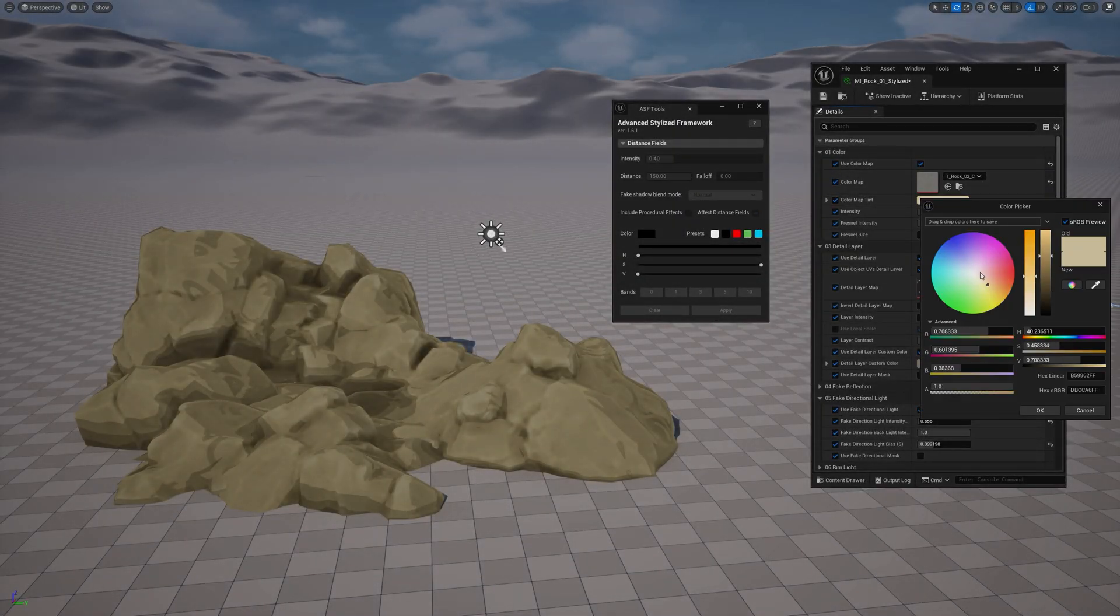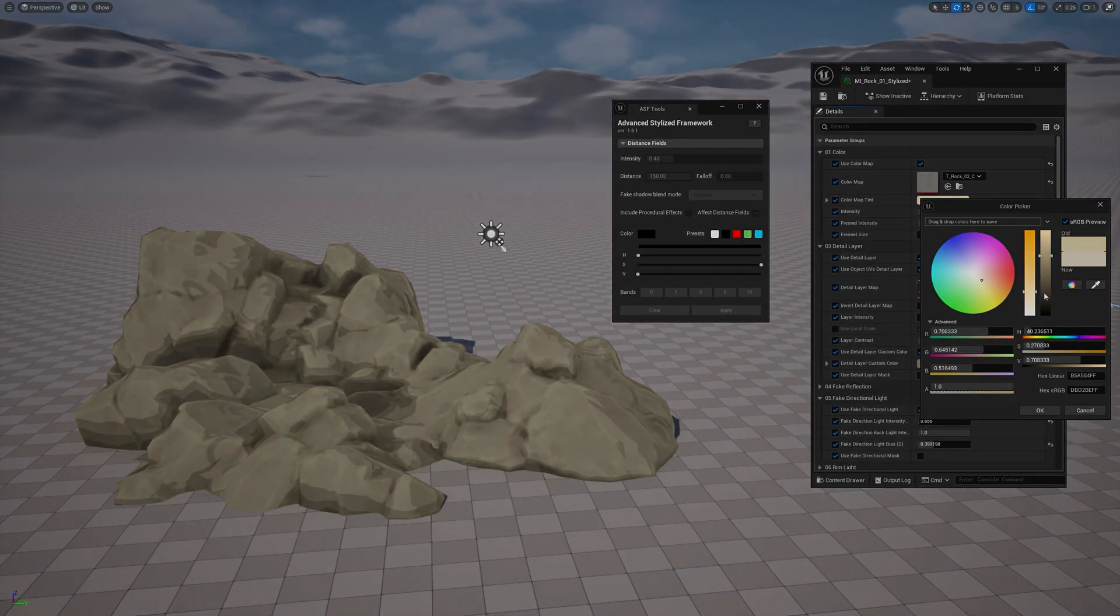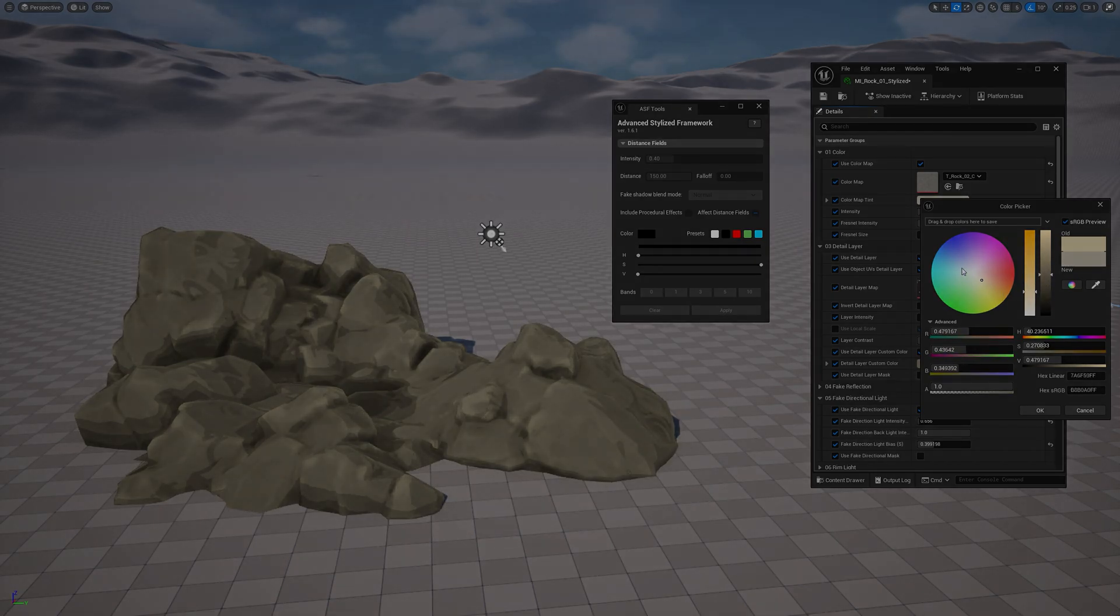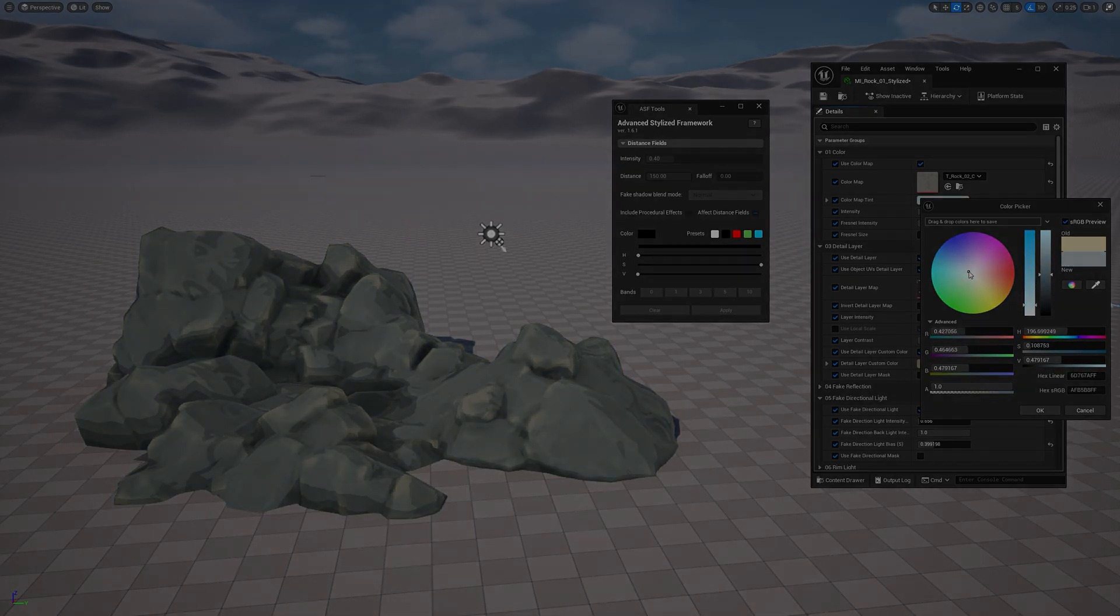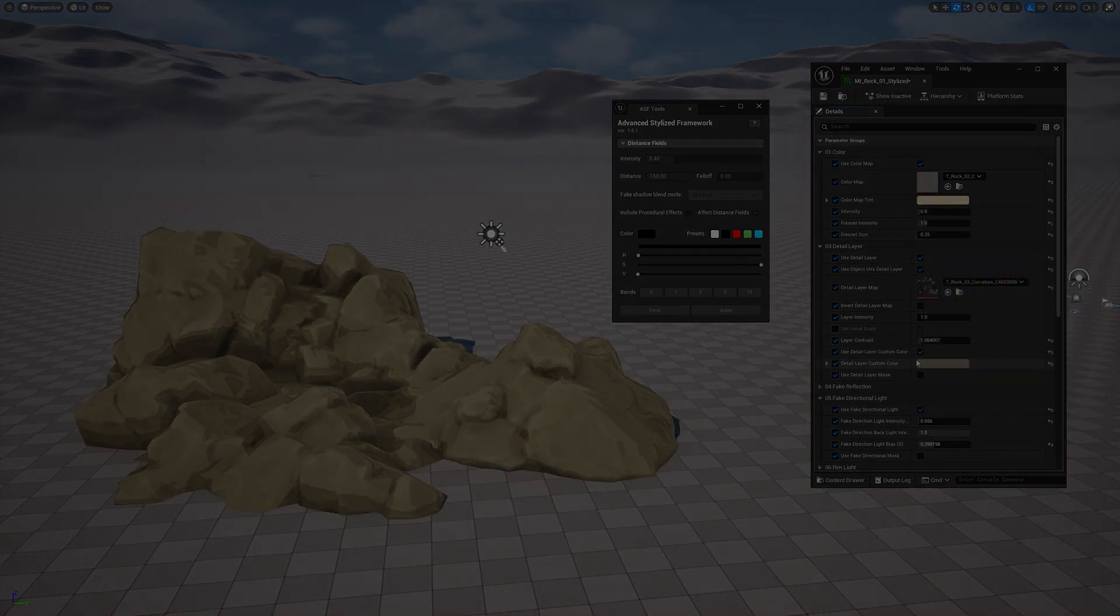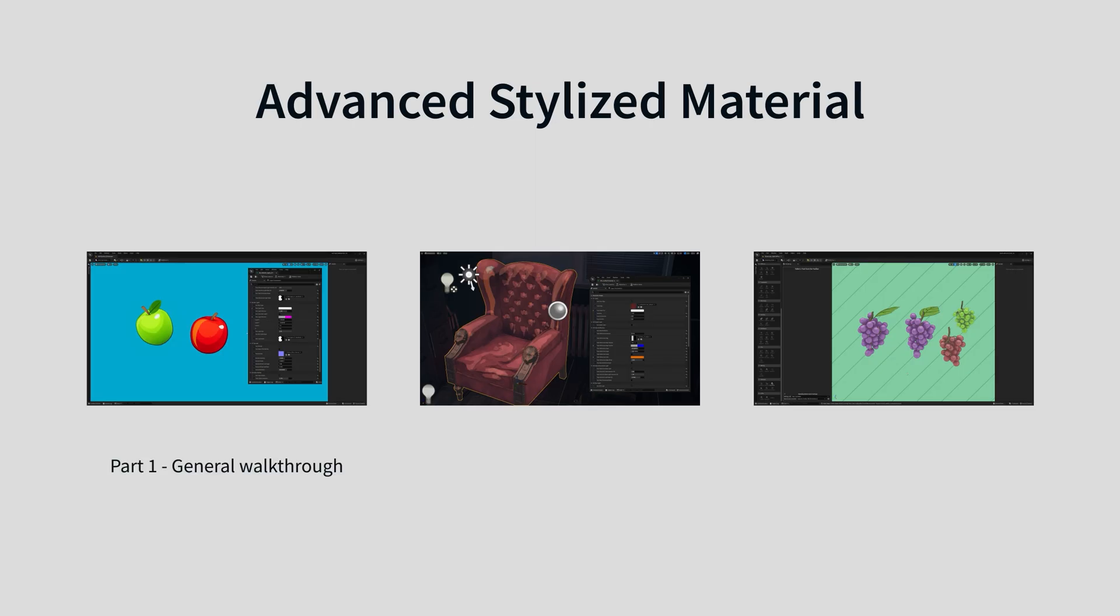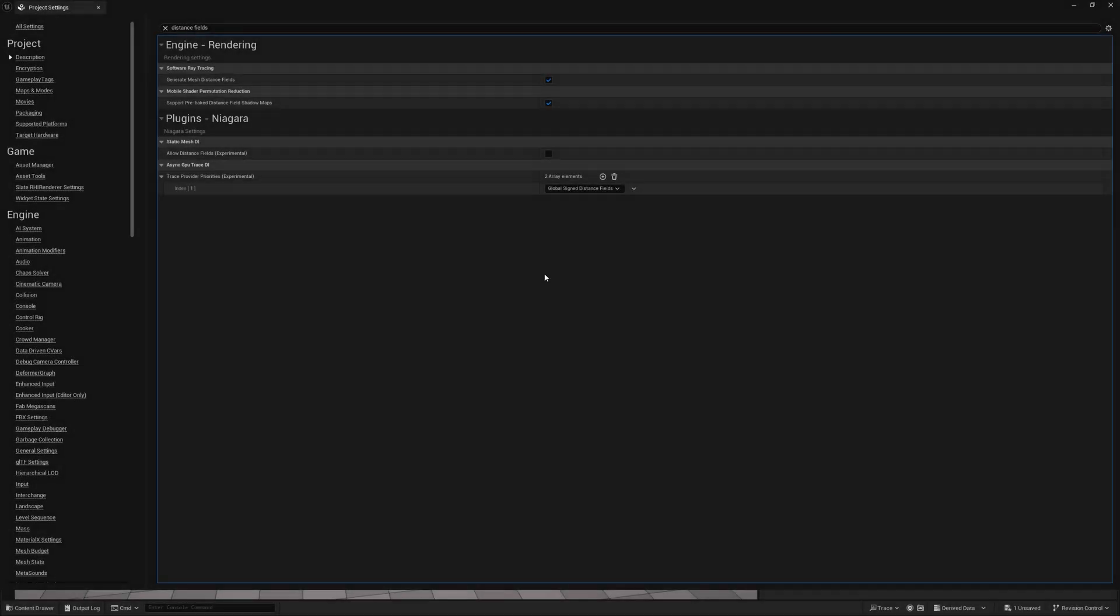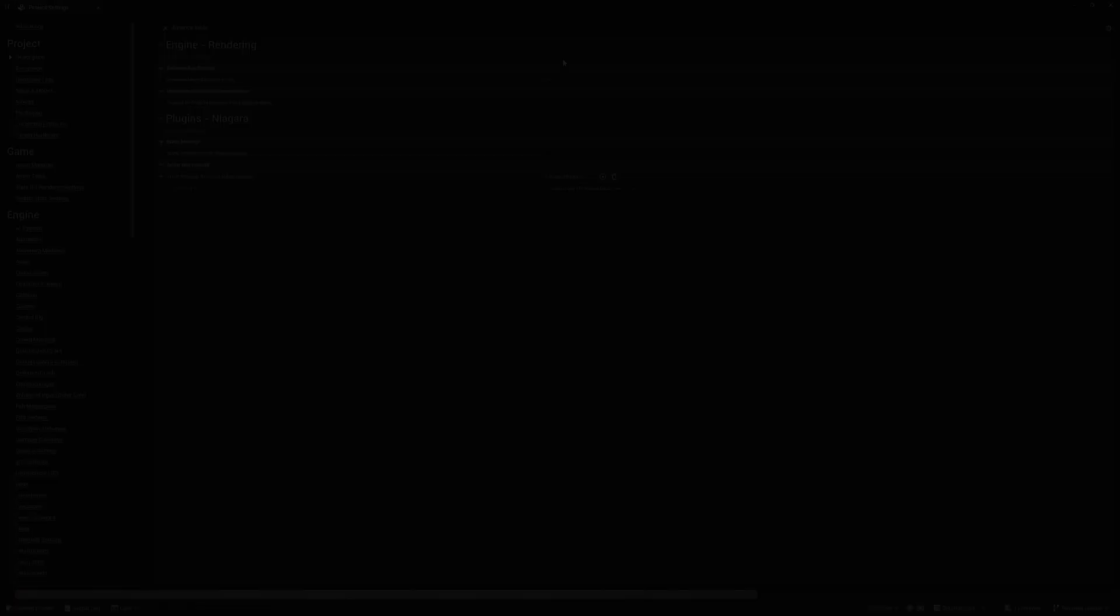Okay, I'm assuming you are already familiar with the shader and its features, but if not, just please take a moment to check out my previous videos as they cover everything you need to know to get started. And before we dive in, make sure Distance Fields are enabled in your project settings. This is usually on by default.